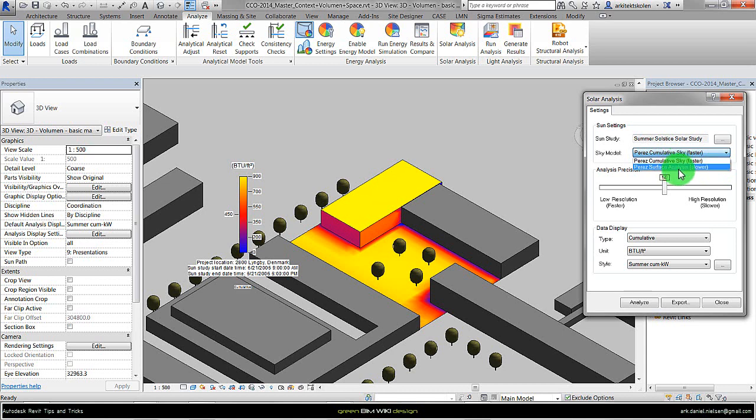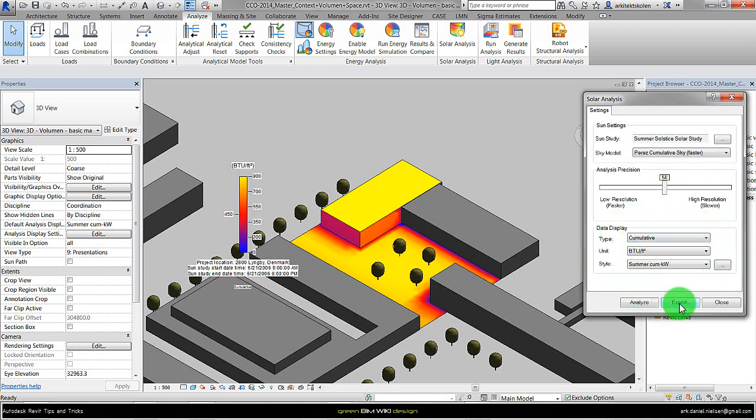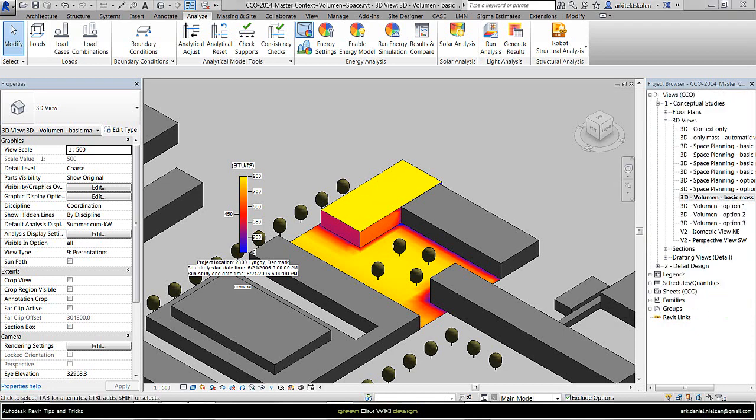The first one is good for a period and the other one is good for more specific time and date. We still have the same options or limitations. We can export the data to make numerical comparing. To close this again I just press close, and that was the end of this short video on introducing the solar radiation tool for Revit.